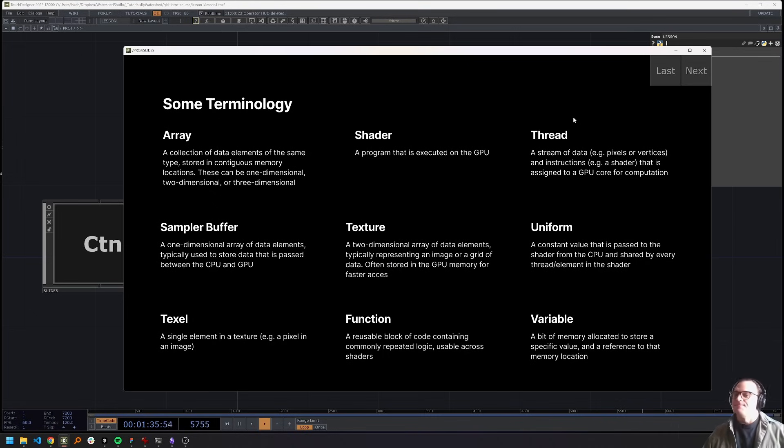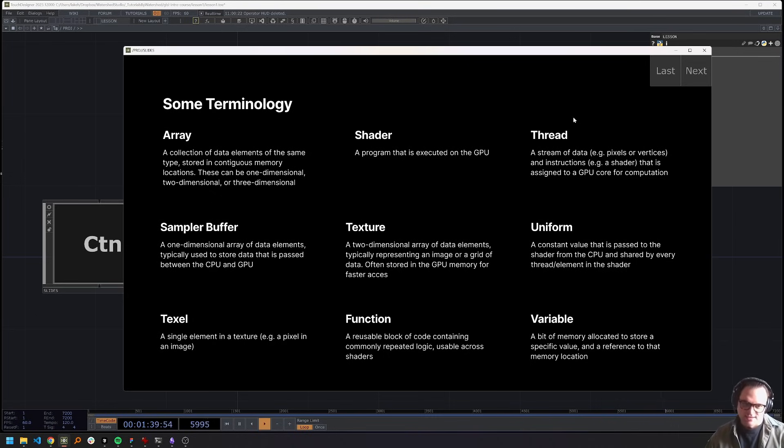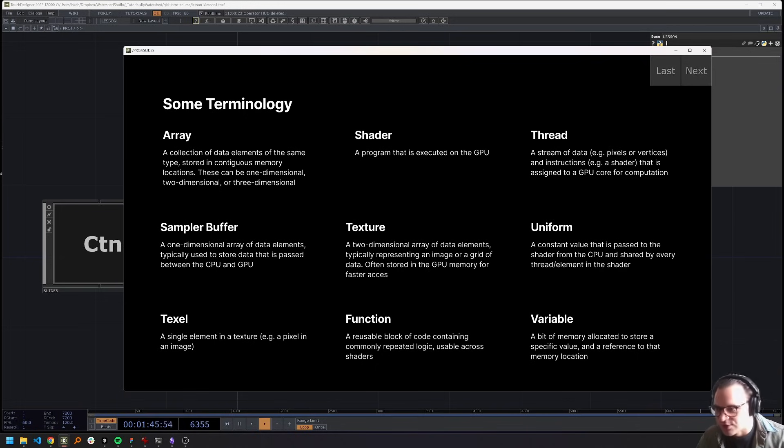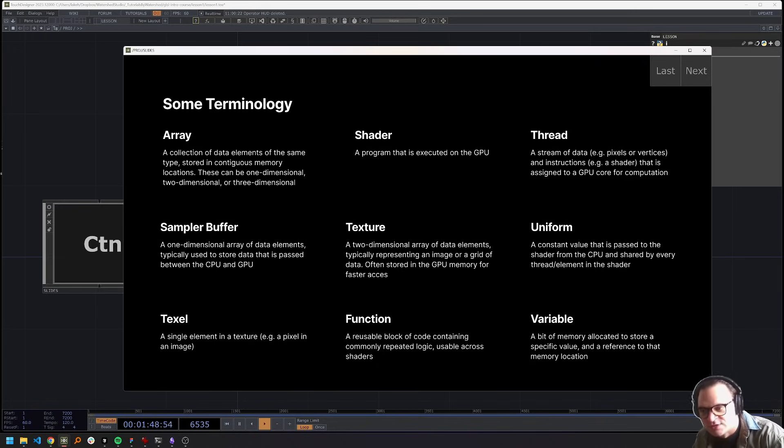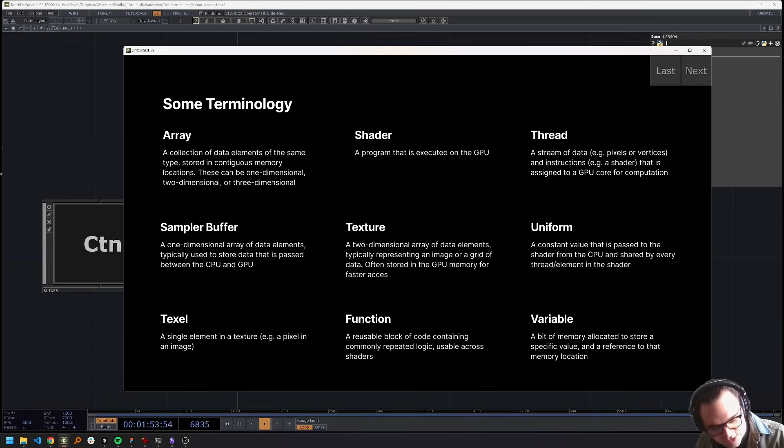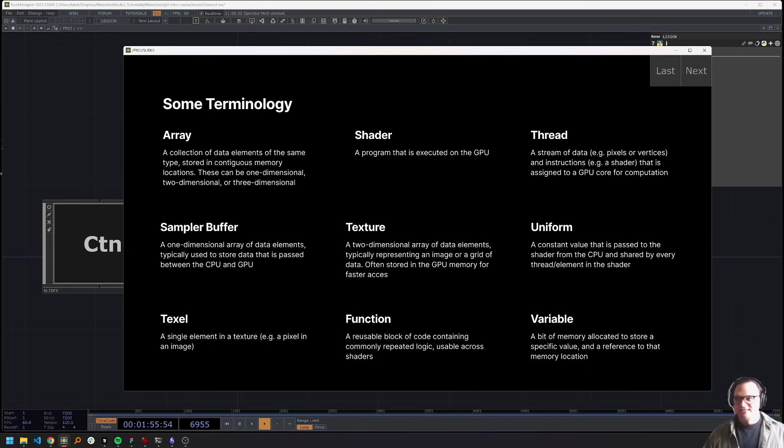So a little bit of terminology before we get into things. And I'm sorry, but it does need to happen because I want to make sure that everybody is speaking the same language. And you're going to see these words all over the place. So it's very important to have a little bit of an understanding what they are. I'll talk through these quickly, since all the text is listed out here.